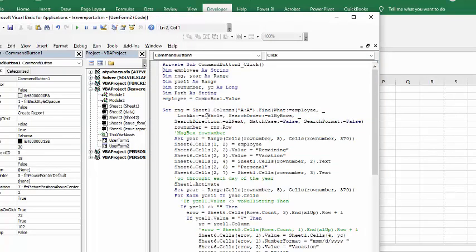Now what we're doing is we're setting the range equals sheet 1, that's my first sheet where the names are, and looking for employees which is the results of the combo button. When it finds the employee from the list, that's the range that it finds it in, that's the row number.